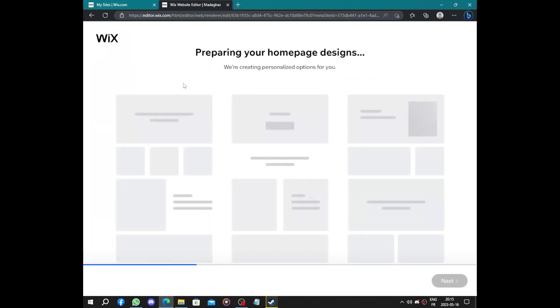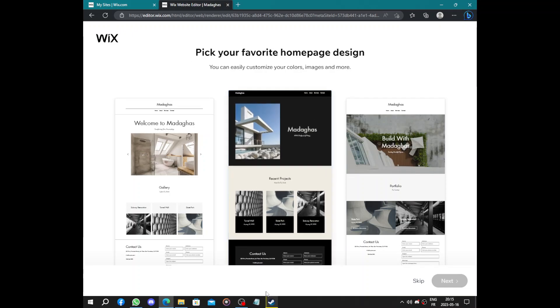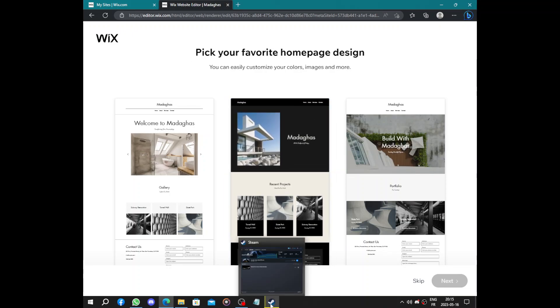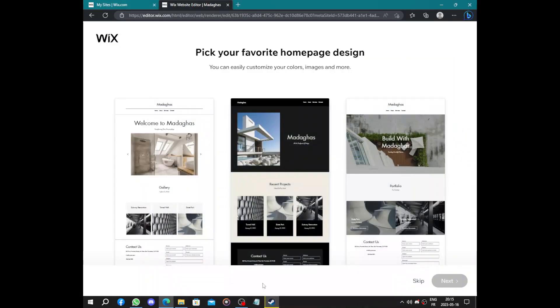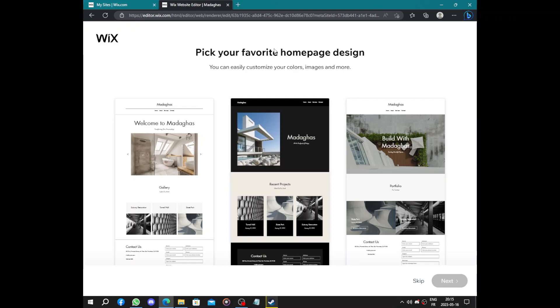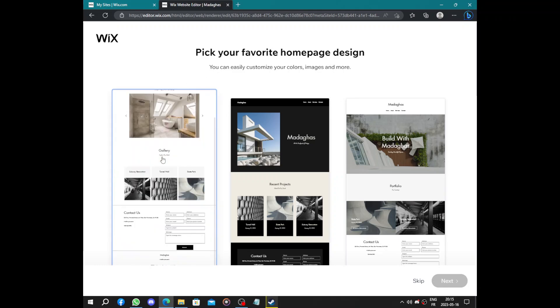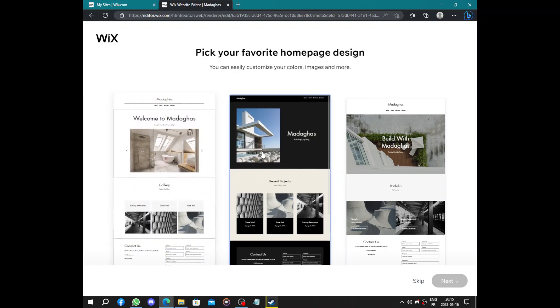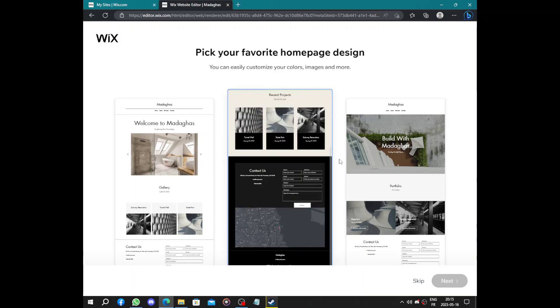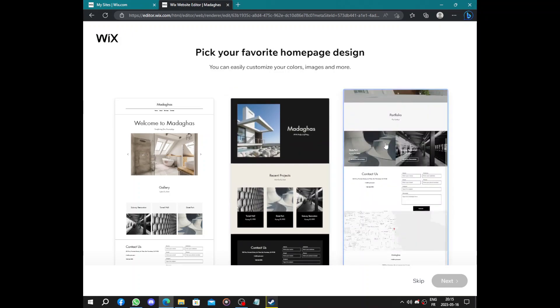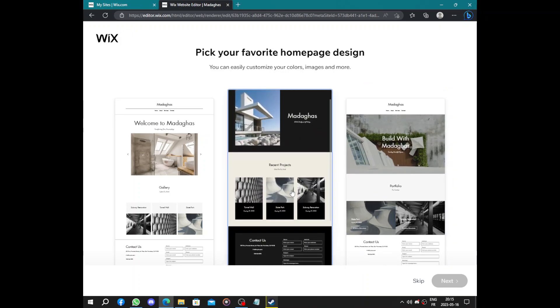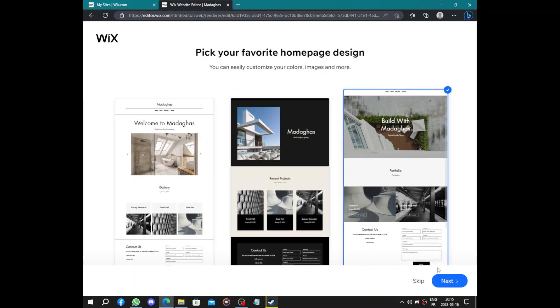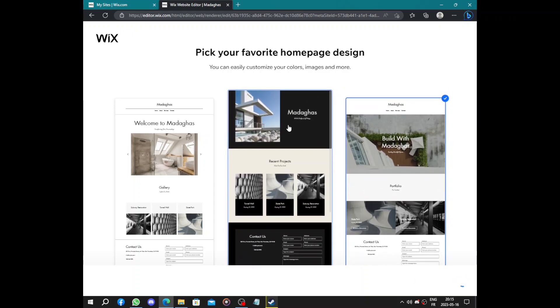Here preparing your homepage design for you. For people who are asking what I'm downloading here, it's just CS:GO, so the download is paused. Pick your favorite homepage design. We have this one, this awesome one, this one. Of course we're going to choose this one. I regret not choosing this one in the middle, but it's just an example.